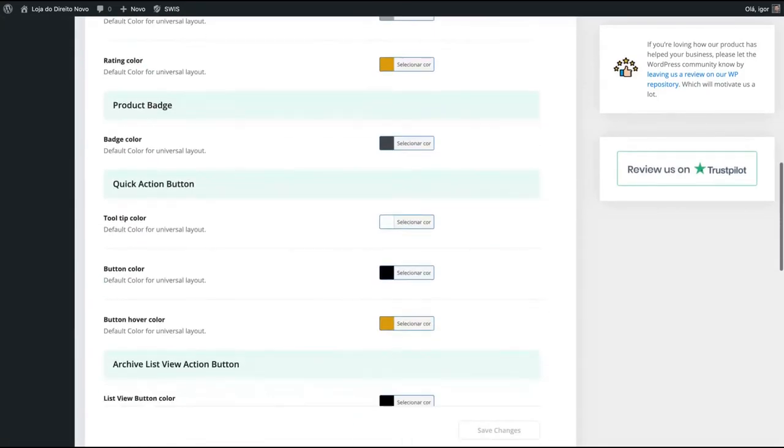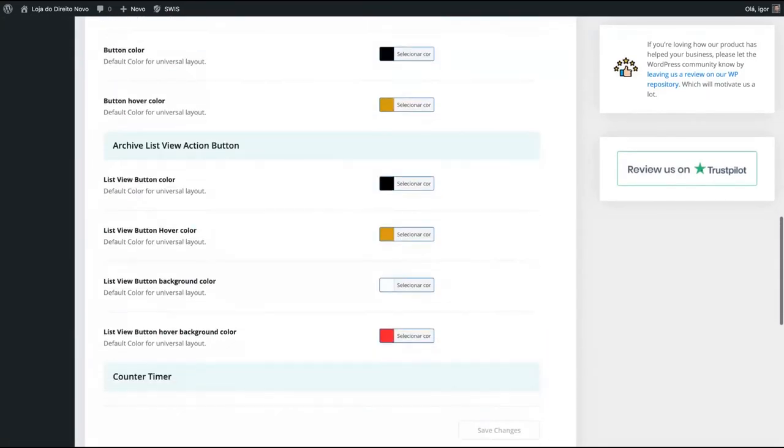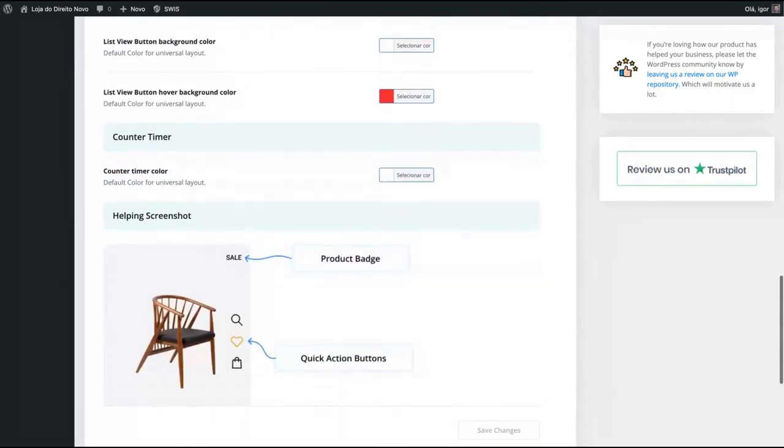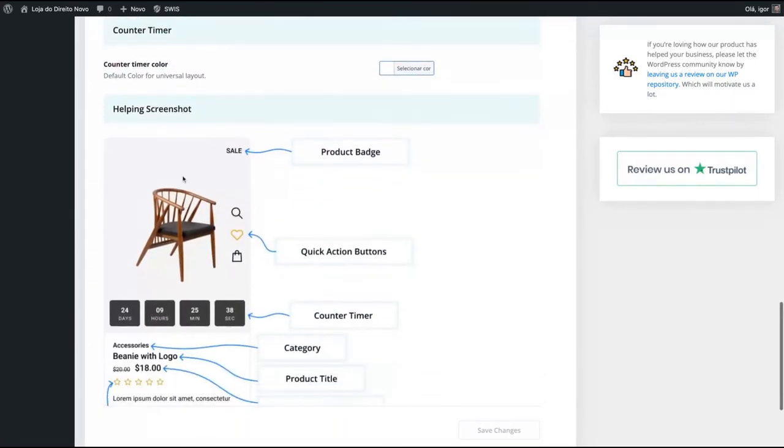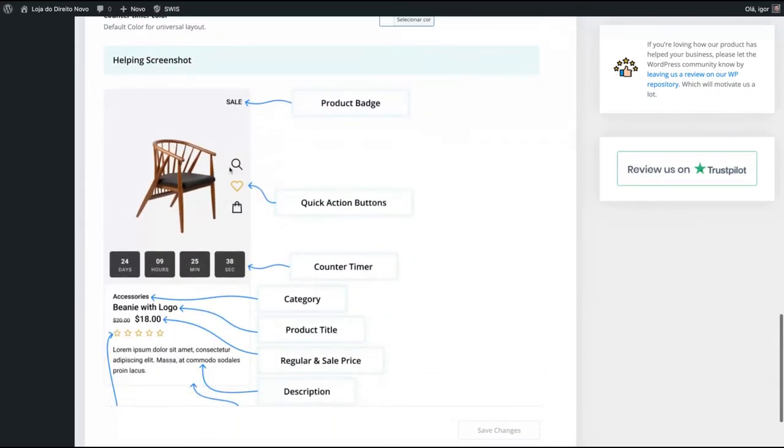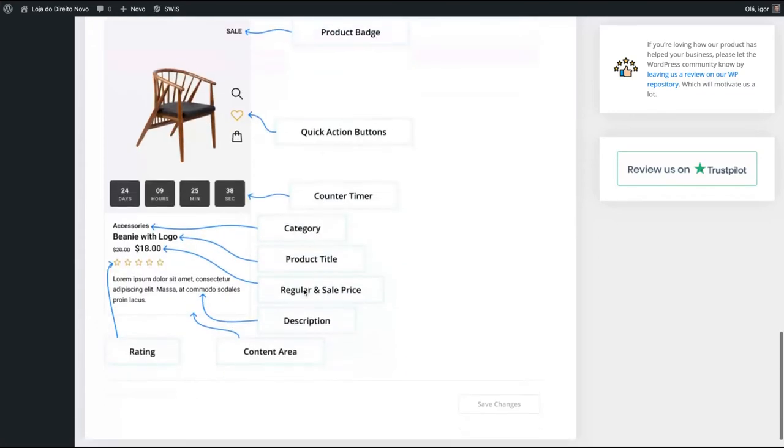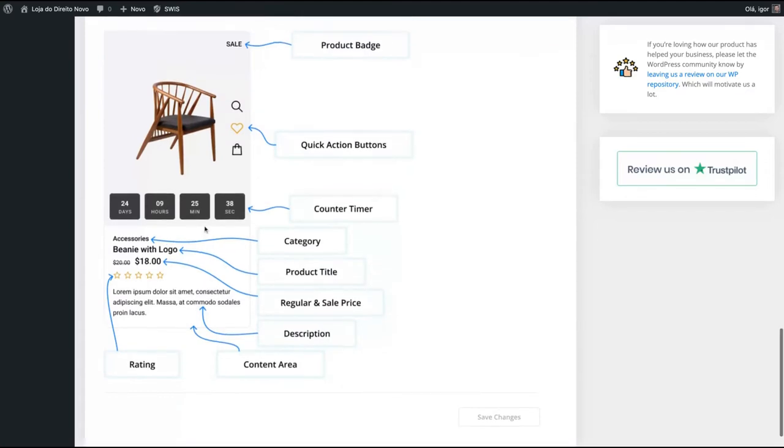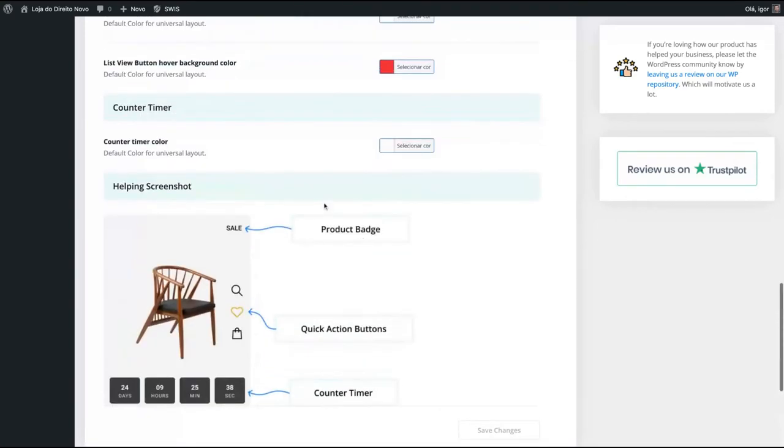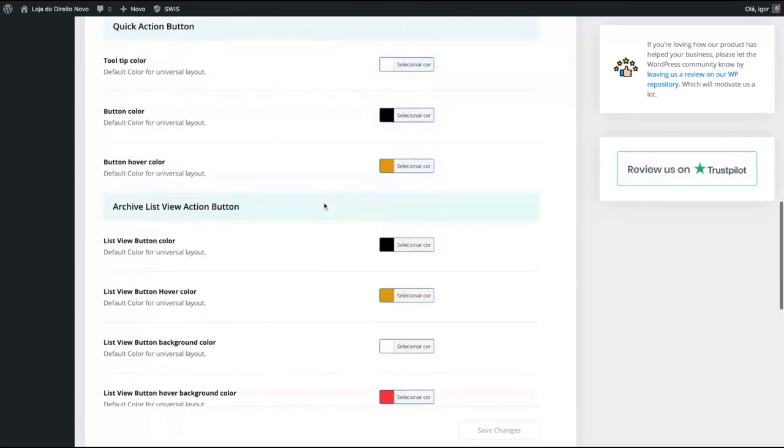And here is the style of the layout. You can change it the way that you want to better fit your brand. And you can see here the screenshot, what you're changing, which kind of feature you will have, which kind of color it will show up. So you can configure it.